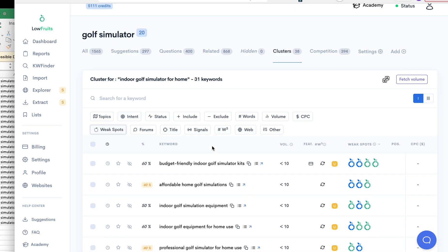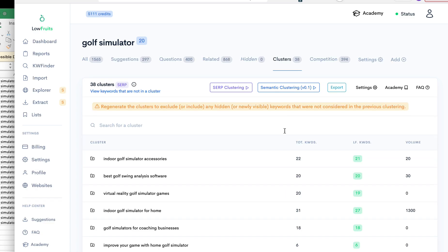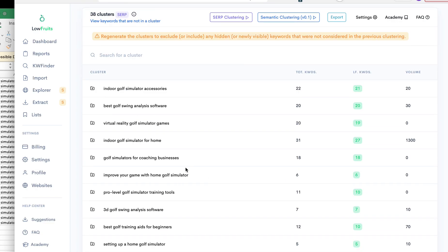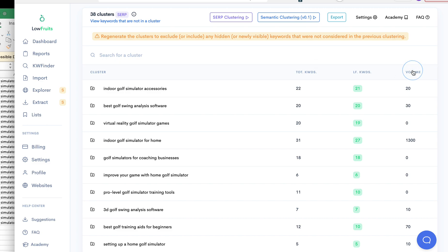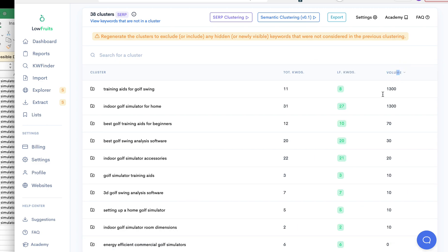But the export doesn't give you much more information than what's shown on that screen. So let's go back into clusters. So that's one strategy, is taking a look at the total keywords out of these and out of each cluster, and finding and writing this one first.